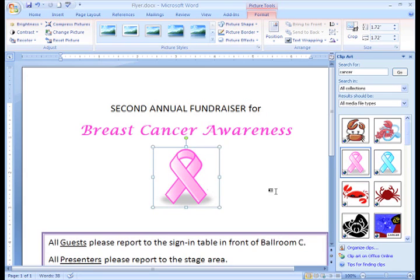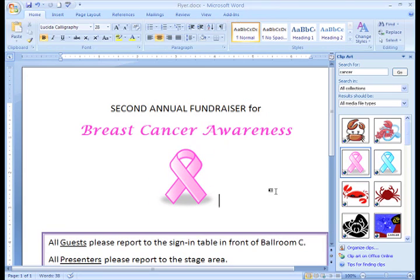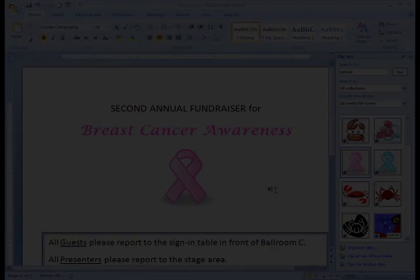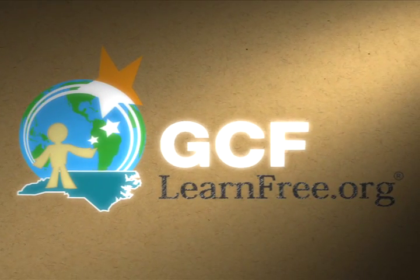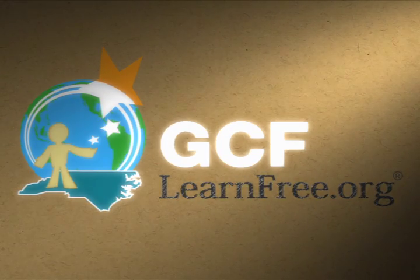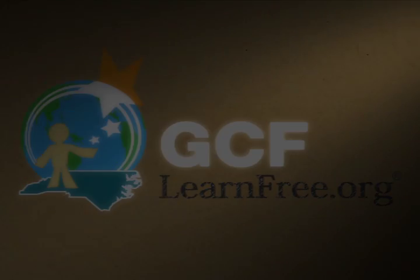Go ahead and get started! Try using clip art to enhance an already well-designed publication.